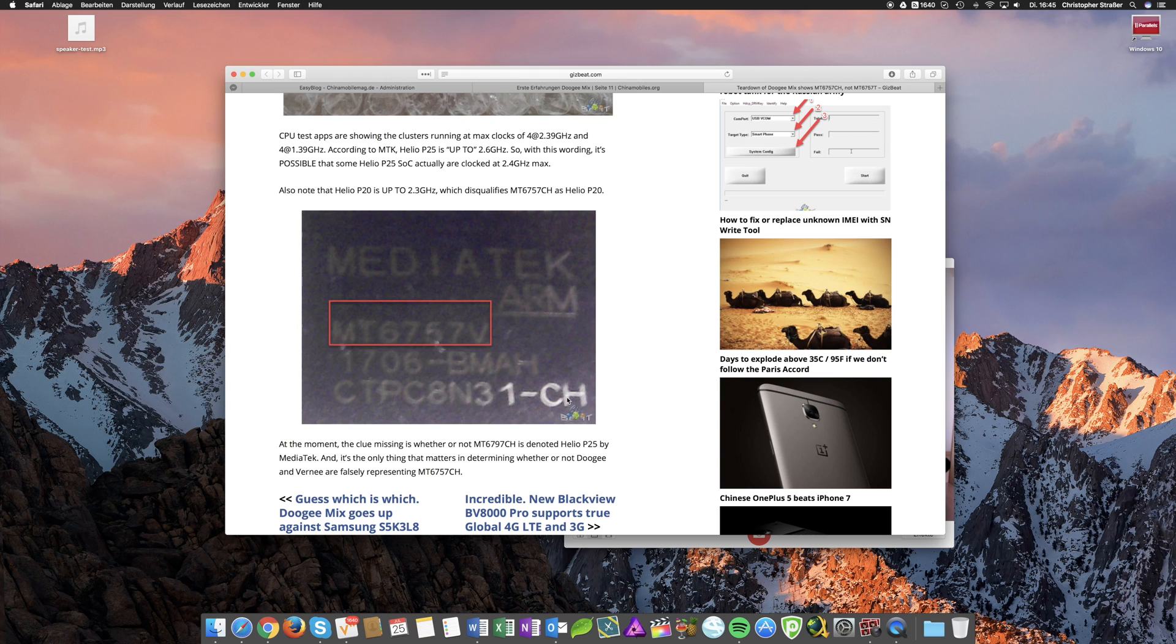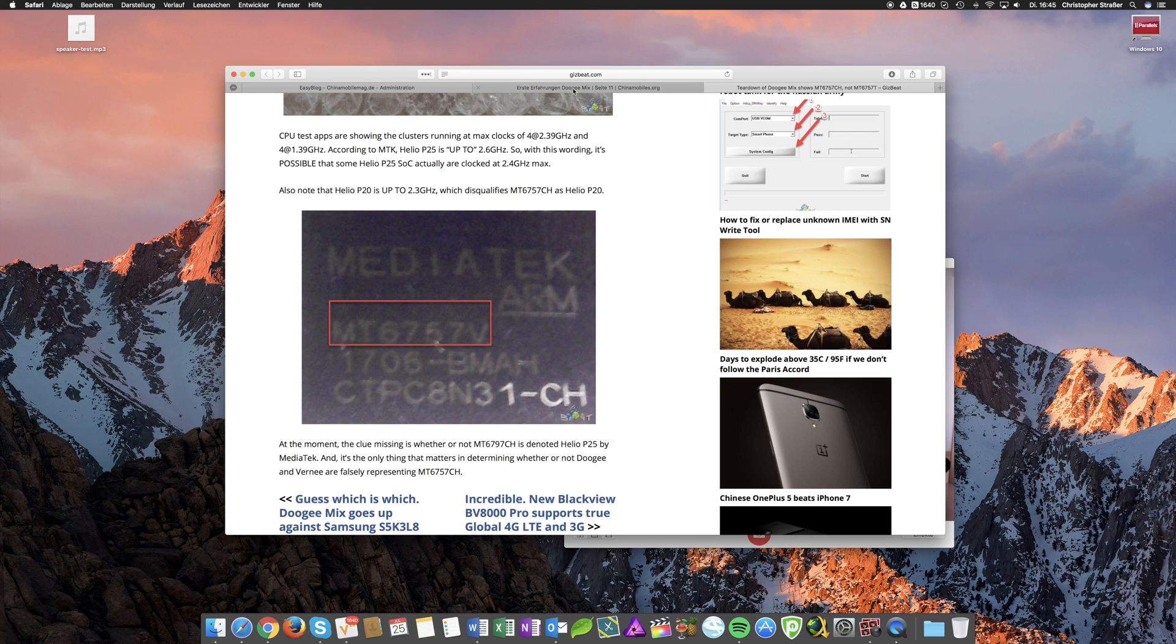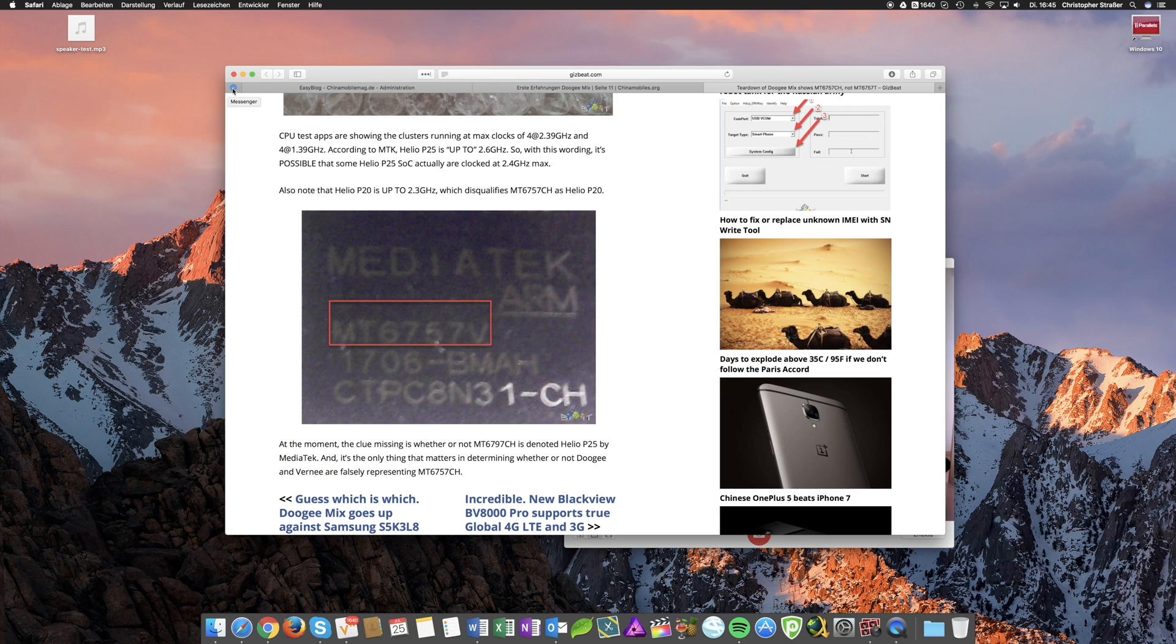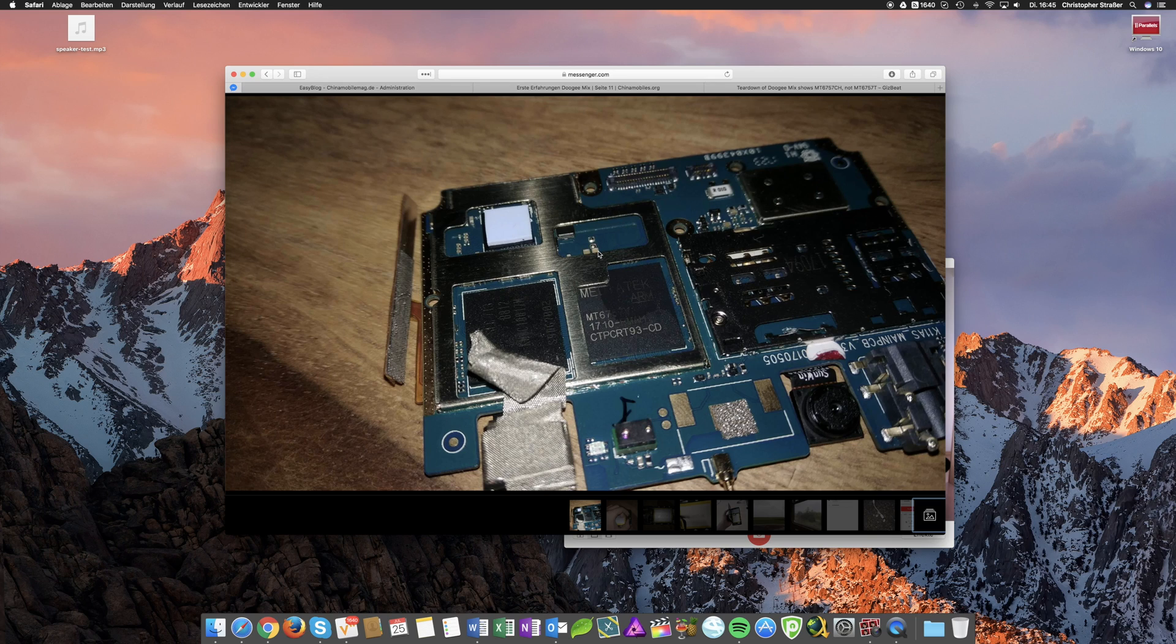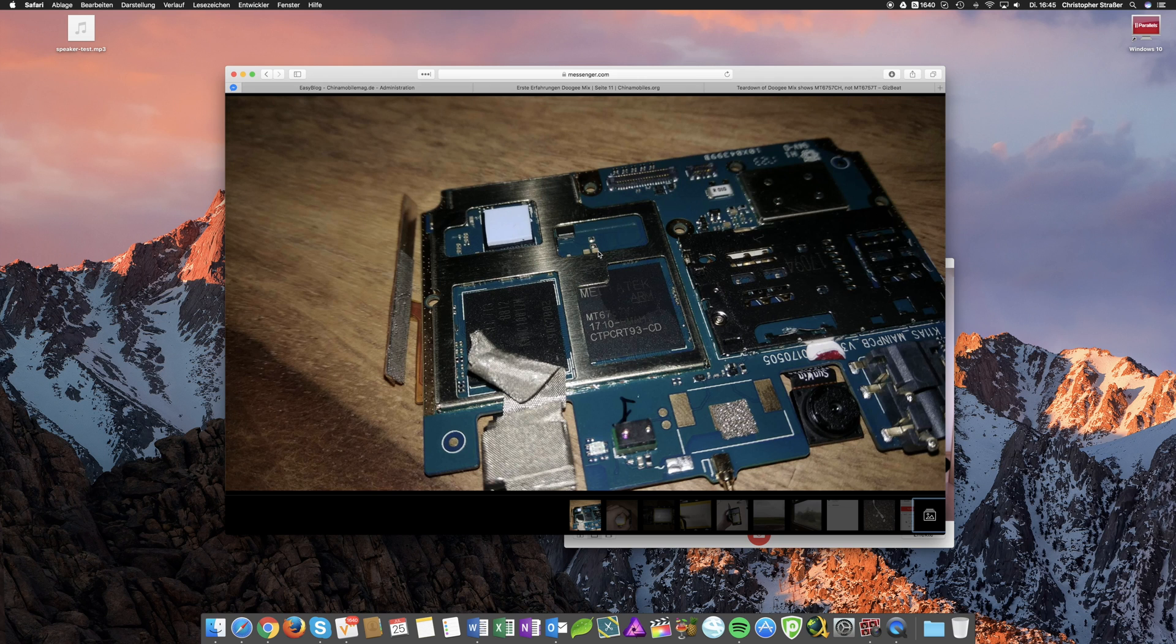But both do come with a Helio P25 as advertised and not with a Helio P20. So just wanted to show you this to stop the rumors and stop Doogee from getting shouted at. Because as I have been able to see on their forums some users went mad about this. Yet there really isn't any reason for this.